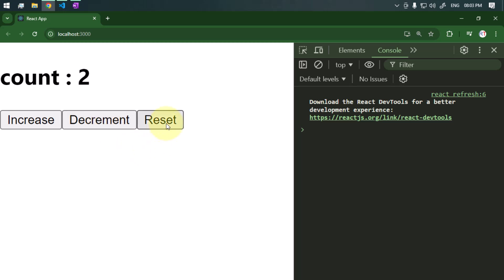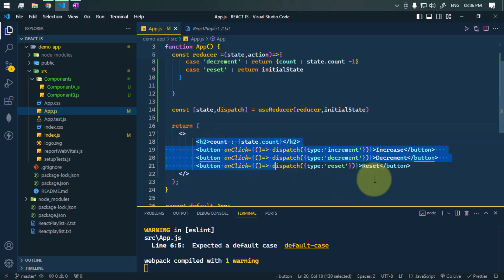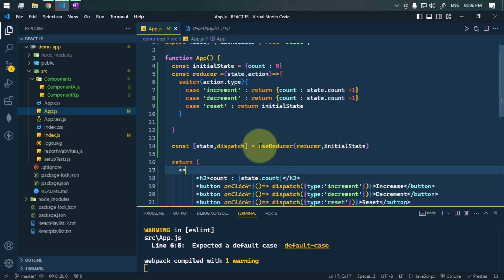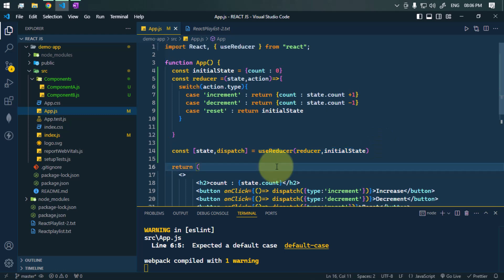We've created a simple counter app using the useReducer hook. We can use this hook to manage and handle complex state logic. That's it for the video — see you in the next one, take care.